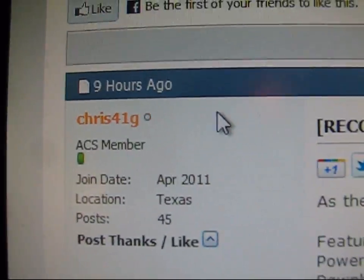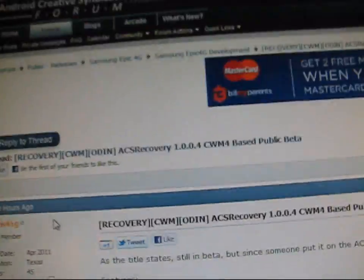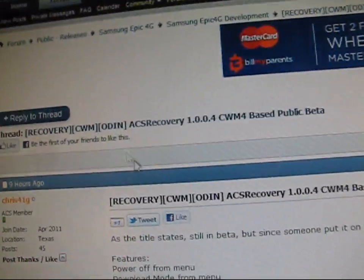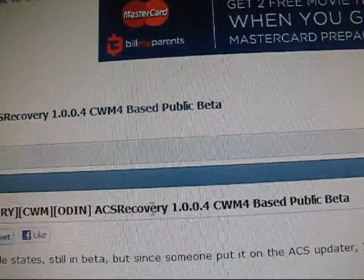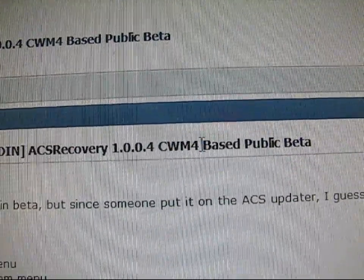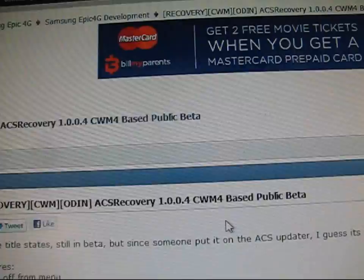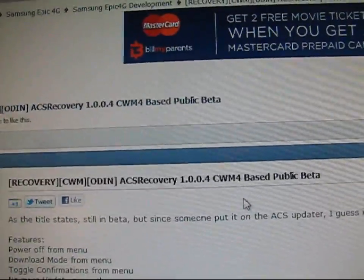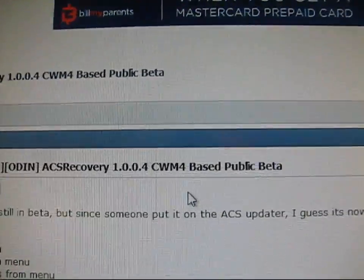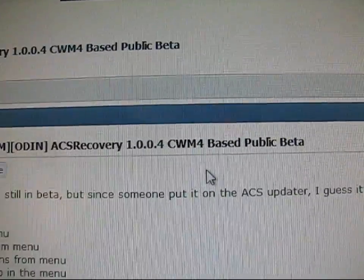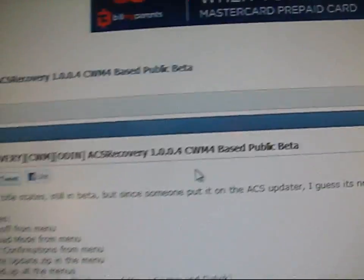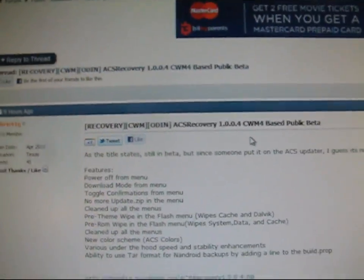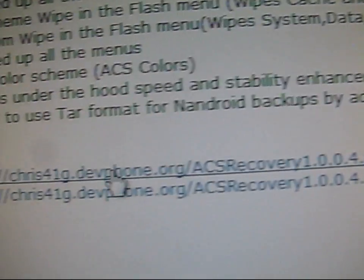He did a very nice job. I've tested this and so have others and it works great. As you can see, ACS recovery 1.0.0.4 is ClockworkMod 4 based. Version 3.1.0.1 is based off of ClockworkMod 3. This is ClockworkMod 4 based, so it's going to be more stable and better.